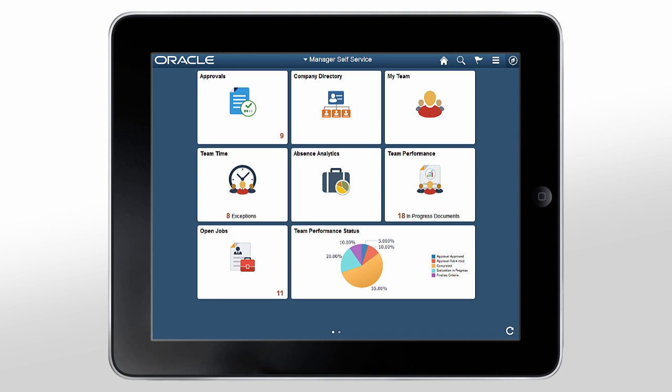The first thing you see when you log in is the manager self-service homepage. From here you can view notifications, access your applications, and navigate throughout your PeopleSoft system.